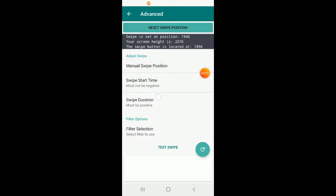Don't worry about manual swipe position unless you're having issues with swipe and you've tried resetting it, clearing storage and cache, and other troubleshooting. If you're still having issues, send me a screenshot of this advanced view with the text set, and I can tell you what to do. If the app is swiping fine, you don't need to touch manual swipe.